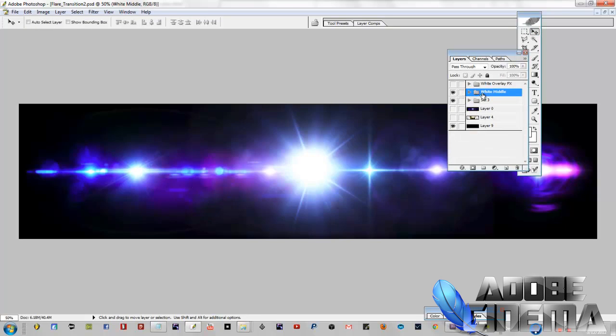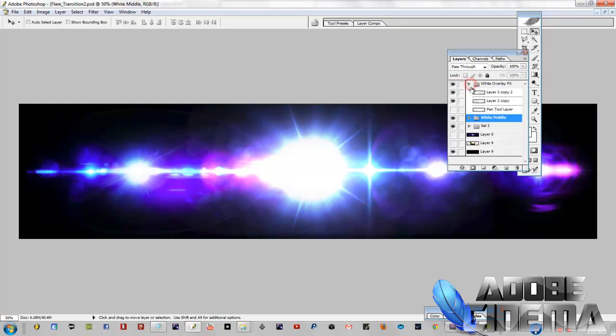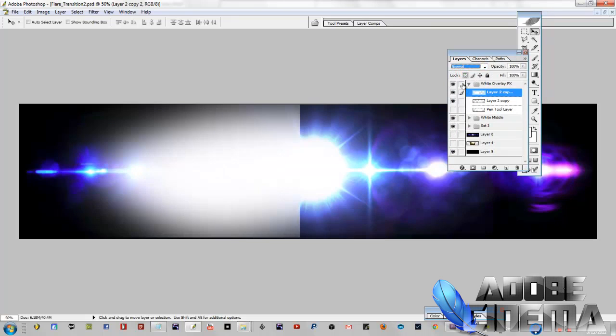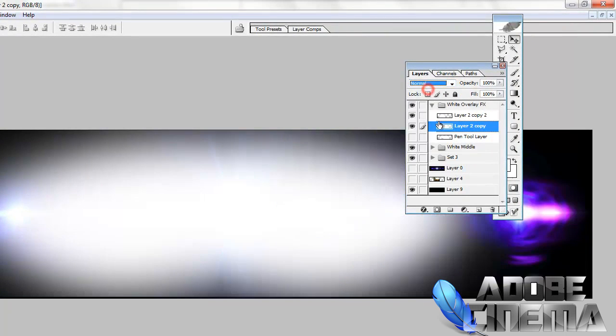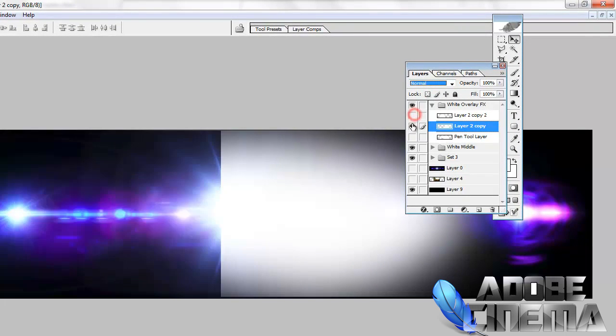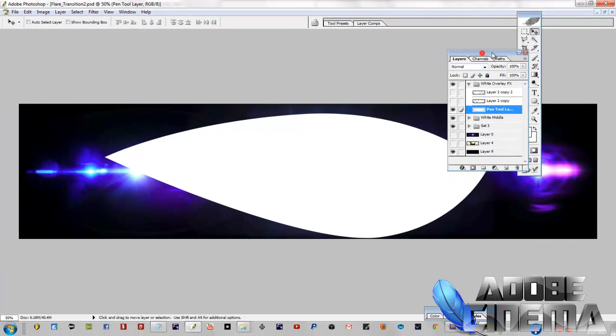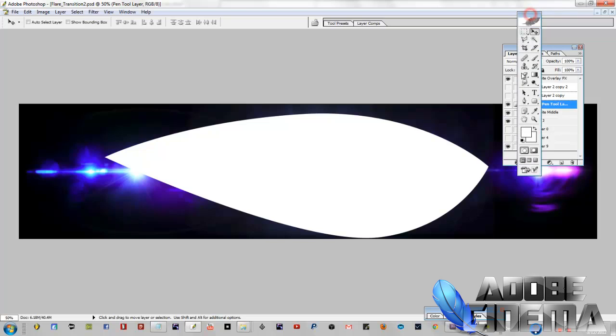I'm going to show you the same thing with the white overlay effect. Overlay effect, overlay blending mode. That's the shape I came up with. I don't know if it looks a little lopsided, but what I did was I chopped one side off and then I flipped it as you will see.